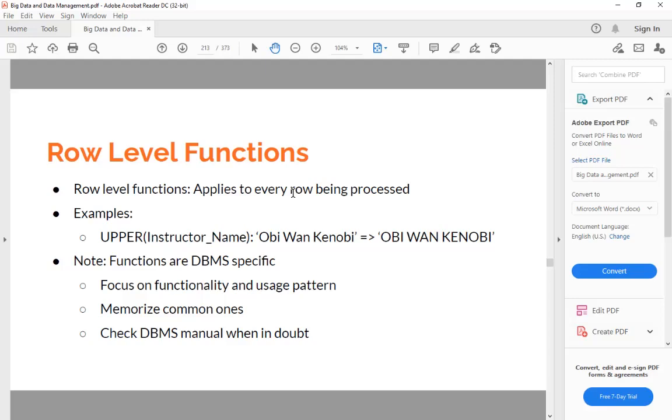And then of course, you still need to memorize the most common ones. UPPER is one case, and there are also something like TO_CHAR, TO_DATE, that we will talk about later on. When you really need to work on certain DBMS, even in PostgreSQL, anything I introduce here will not be enough.